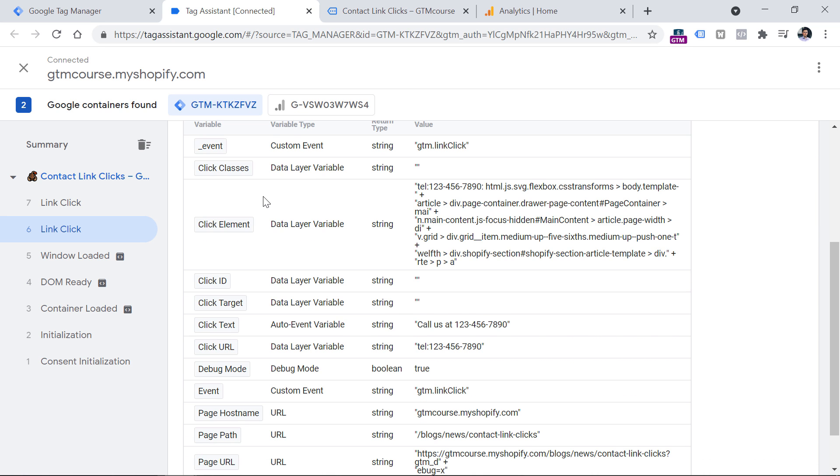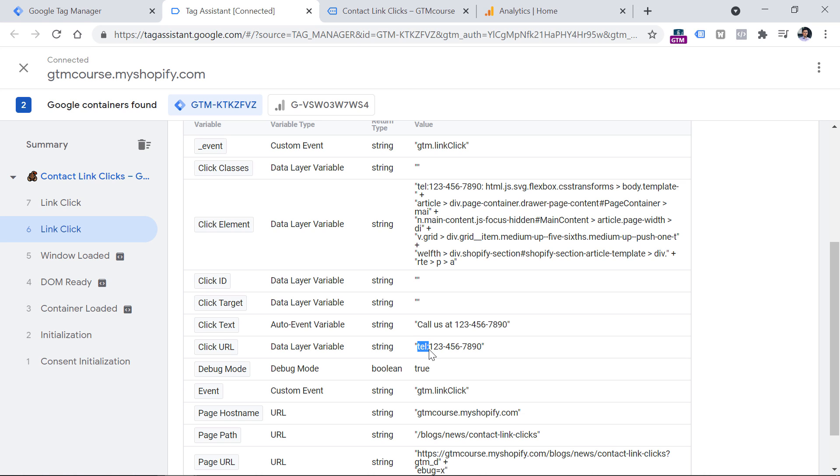Let's check what kind of data do we have about that link click. So in my case, click classes variable is empty, click element is too complex. In this case, then click ID has nothing, click target nothing. However, now I see the click URL variable, and it contains the actual phone number. And in front of that number, we see tel: every phone number which is properly coded on a website starts with this, which is tel and colon.